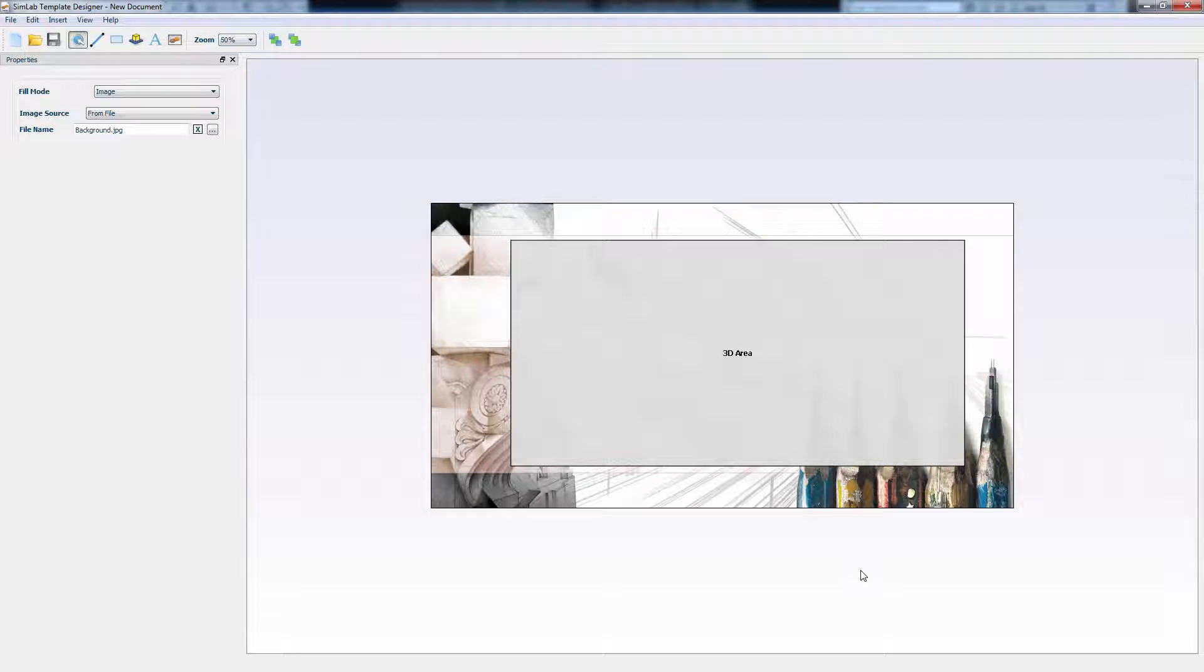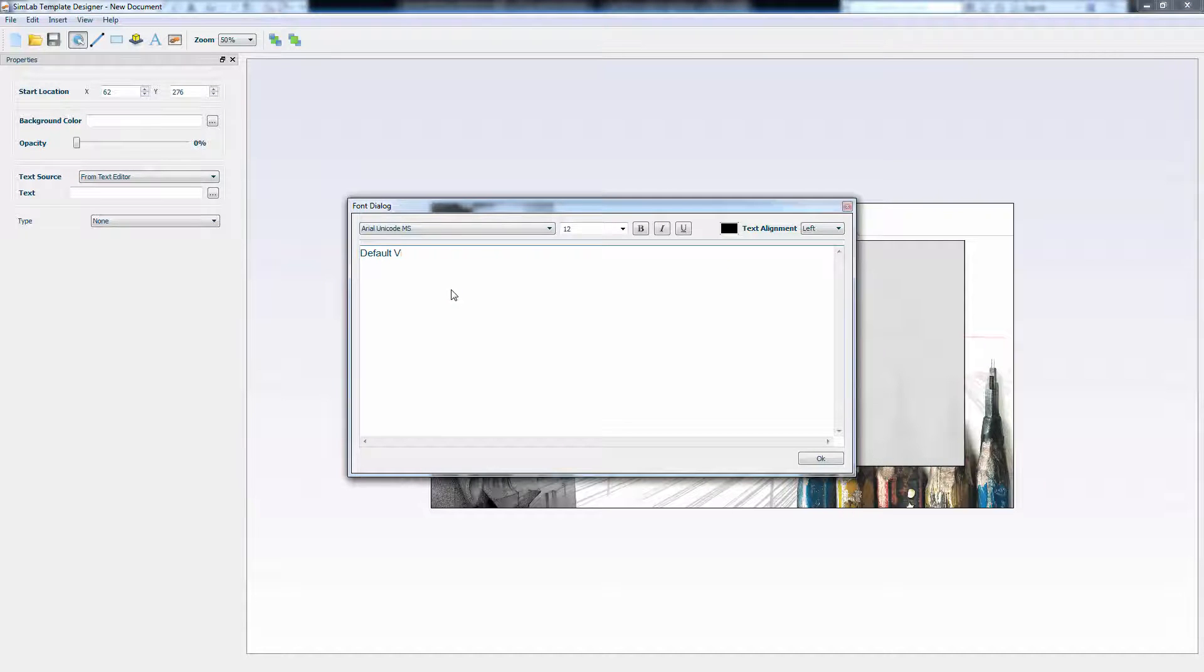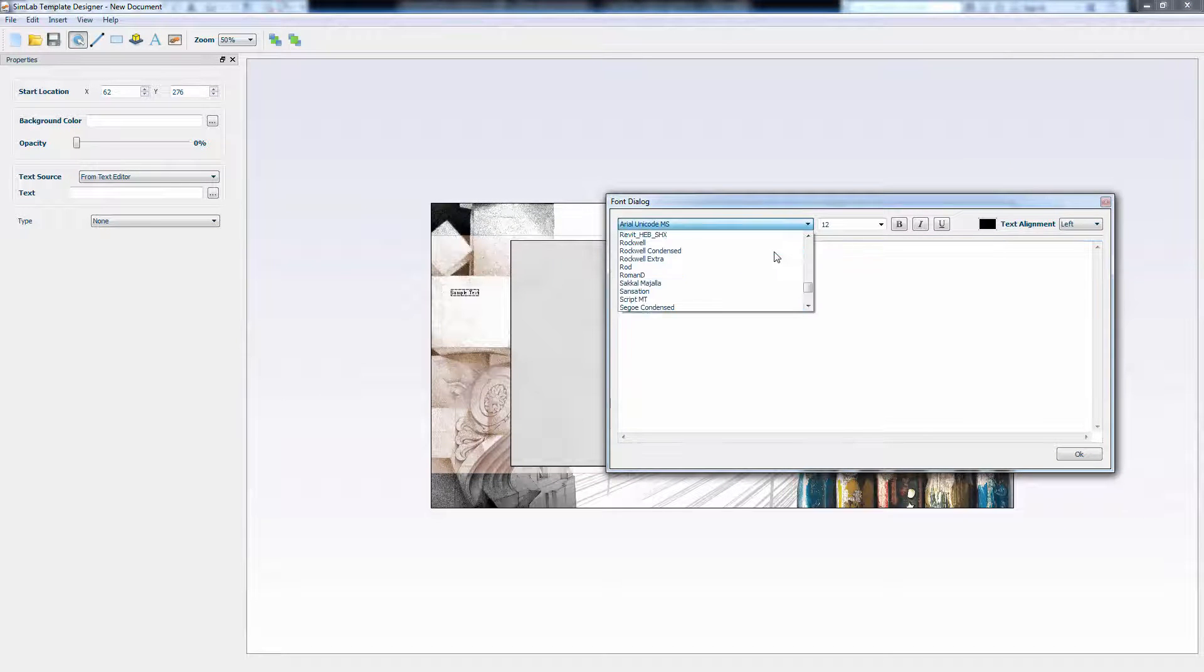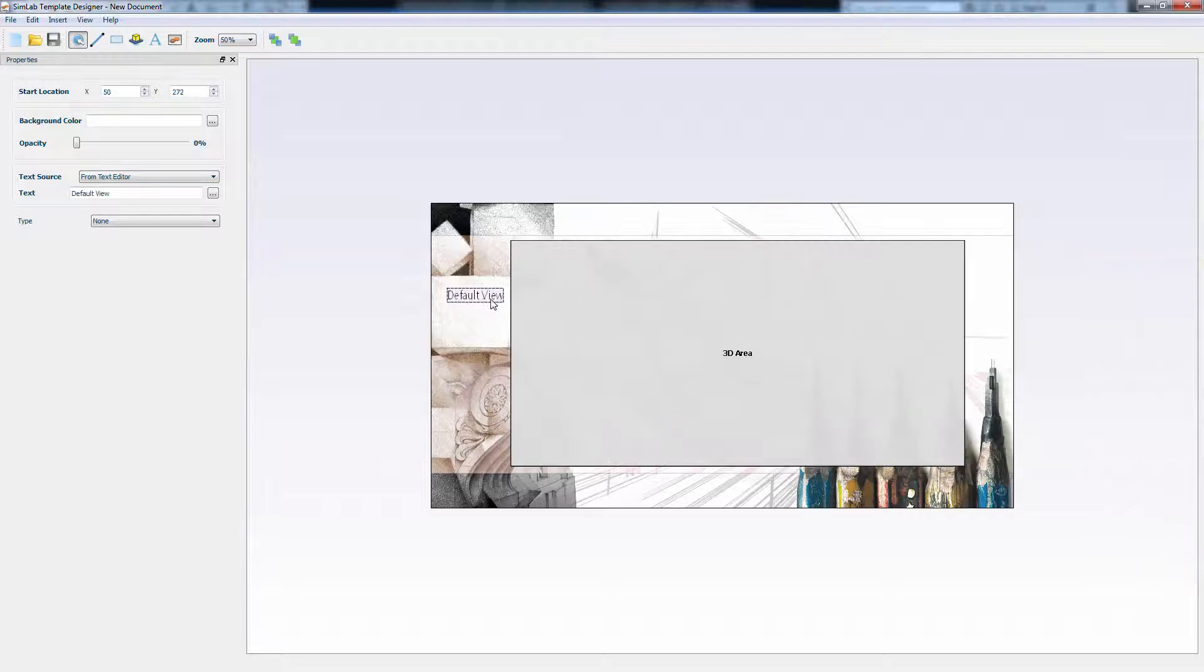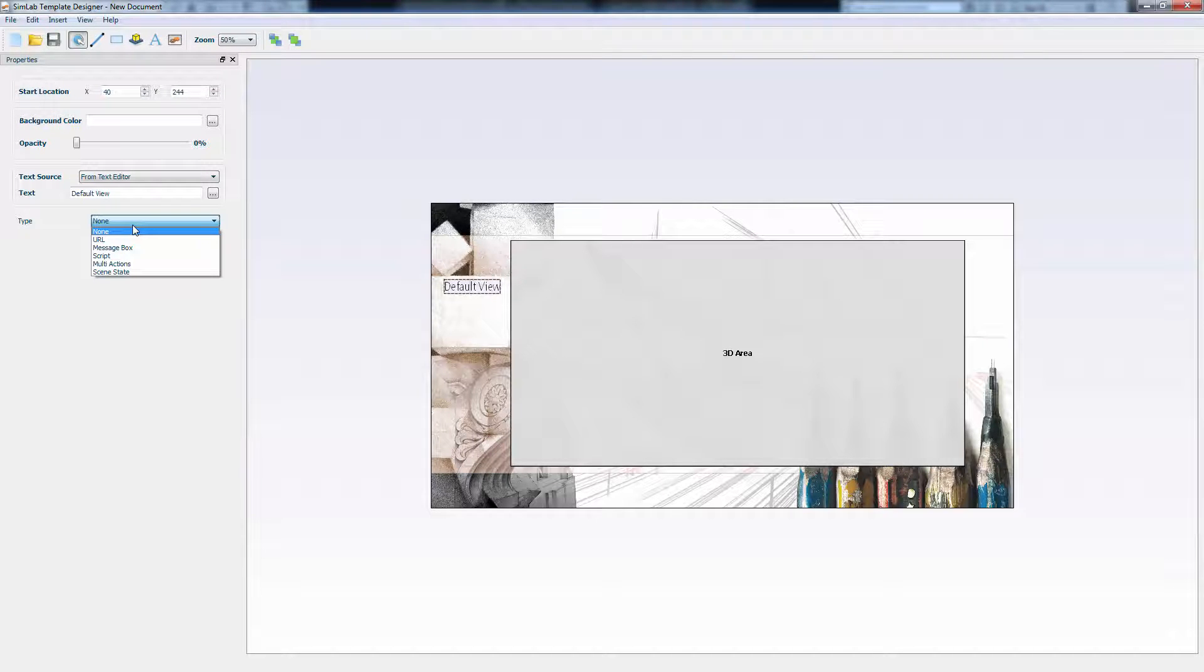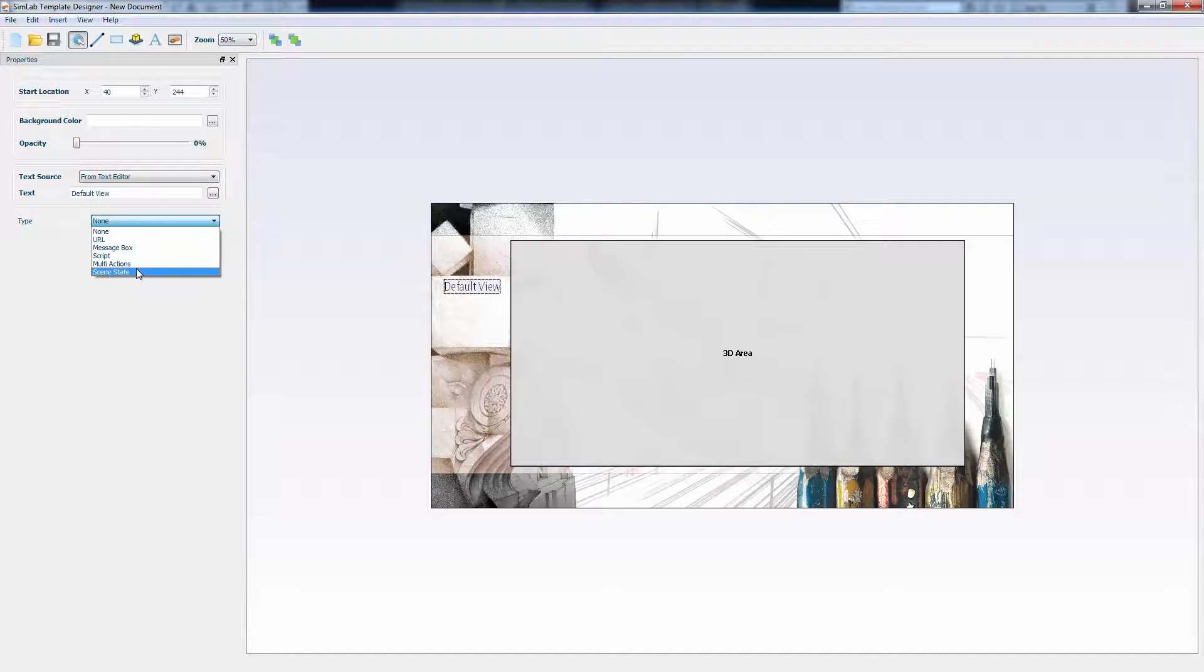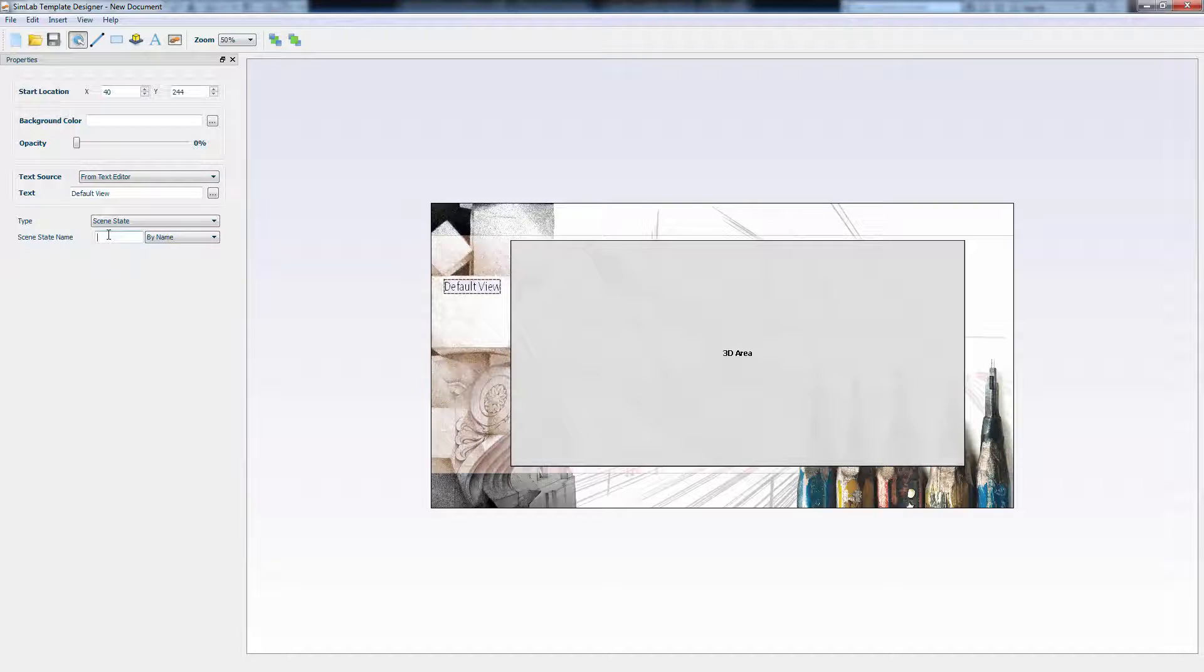Next is placing buttons to navigate the cameras that we have in Revit. Click on Text to add a text to the template. We will name it Default View. Increase the size and change the font to your liking. In the Properties panel to the left, you can select any type of action to take when the Default View is clicked. None would disable the button. URL will open a website link. Message Box will create a text box upon clicking the button. You can control the animation, the scenes or run a JavaScript. Change the type to Scene State, which is the option for controlling Revit's cameras. You have the choice to call the scene by its number or by its name. Select by name and set it to 3D, which is the name we assigned to the default camera view in Revit.